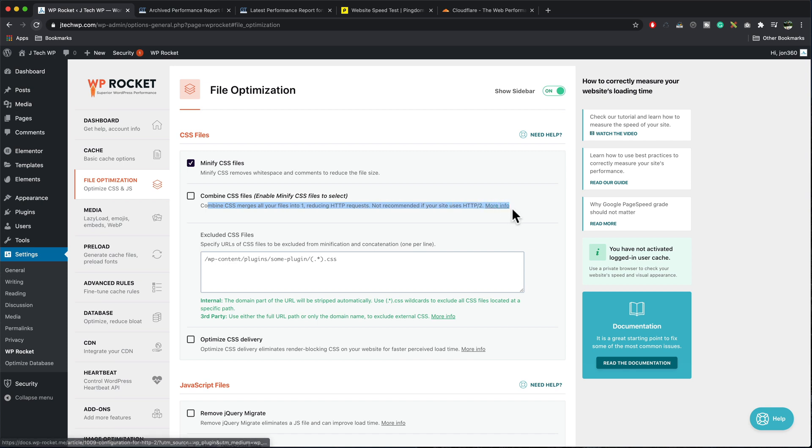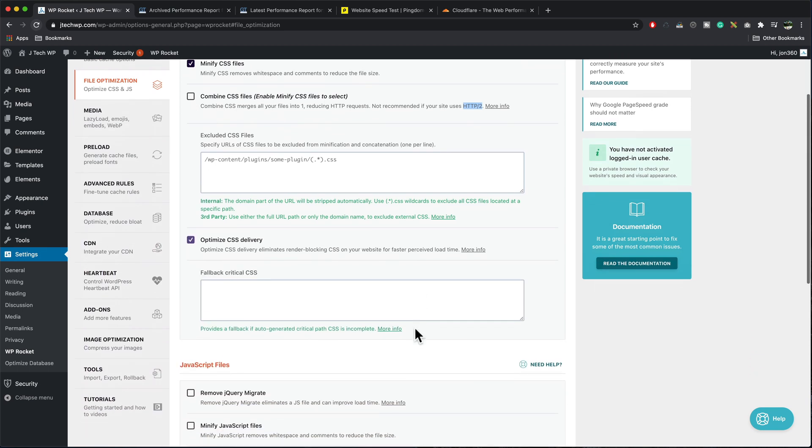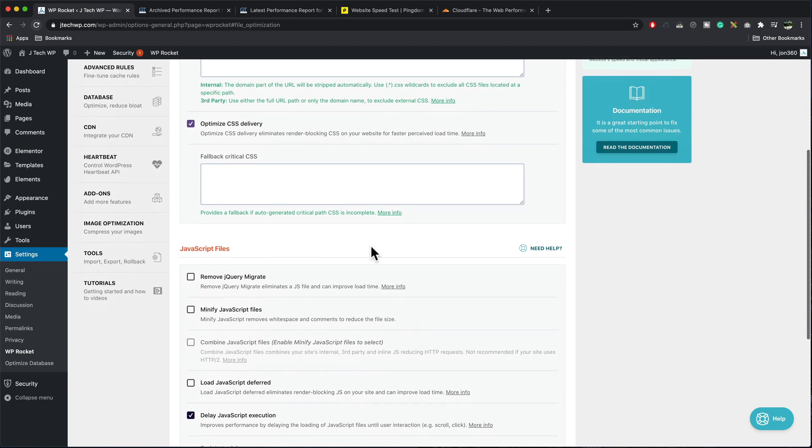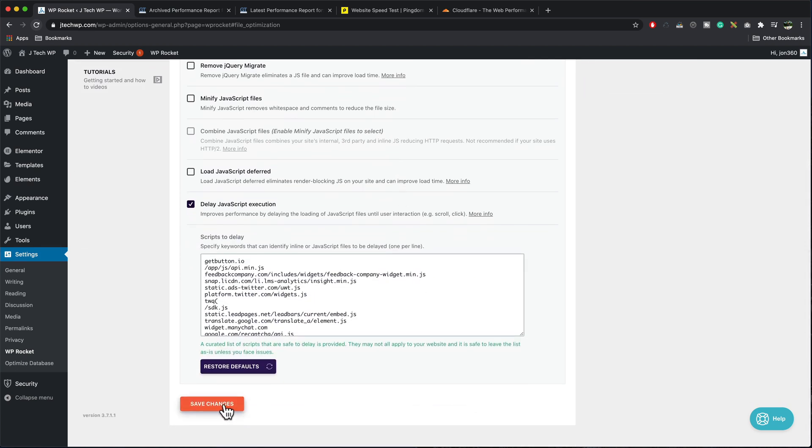Now our site is going to be using HTTP two. So I don't want to enable this one optimize CSS delivery. We'll take that. And if you're a developer, you probably want to use this box. If you're a normal person like me, you won't need to touch this. All I'm going to do now is just press save.